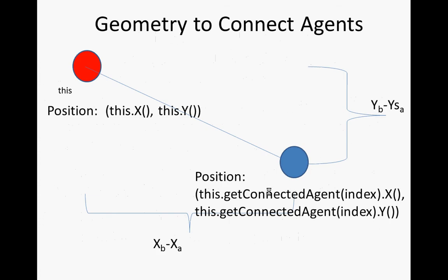So that's the idea. This is the complicated code that we're going to have to build up. So the position of this agent, if I'm the current agent, this, I'm agent A, my position is this.getX and this.getY.